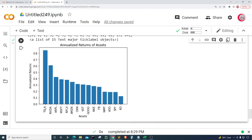You can use this to get an idea of the assets you want to invest in based on their annualized returns. Of course, a lot more goes into deciding what type of asset you want to invest in other than just annualized returns. Make sure to do your own research before making any sort of investment.